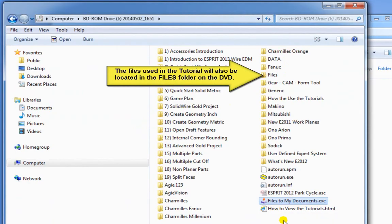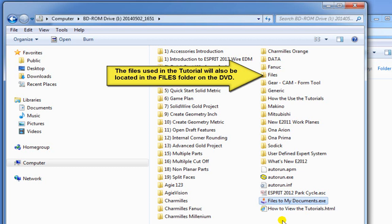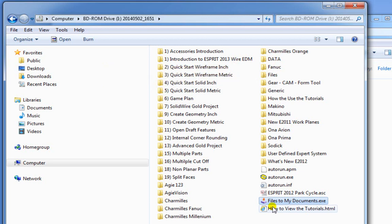It may have a different name, but it'll be a name with a .exe to it. It'll say either files to my documents or it'll be something like copy essential files or it'll have something that'll be pretty straightforward.